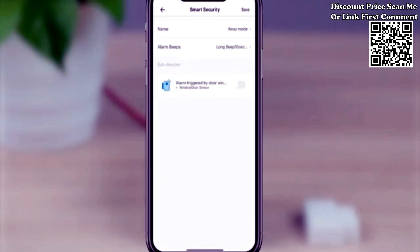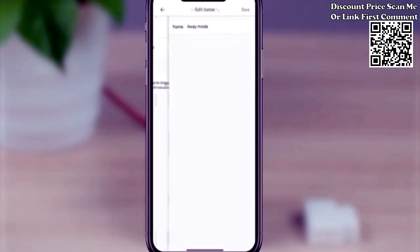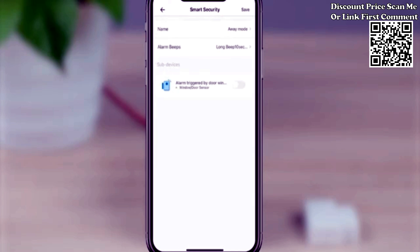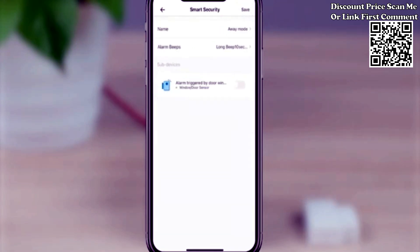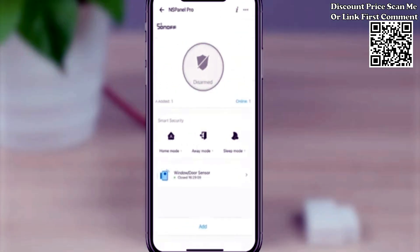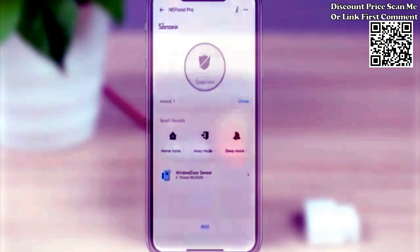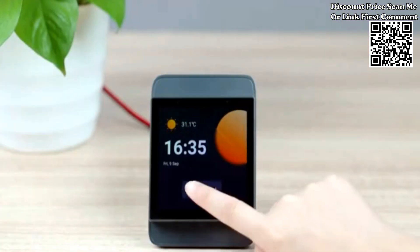Tap add device — the built-in Zigbee gateway allows you to add Zigbee devices. Tap start pairing and make your Zigbee device enter pairing mode. The added device will then display on the device table.